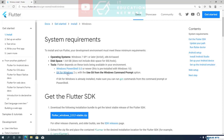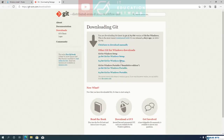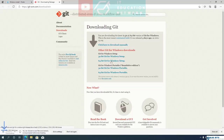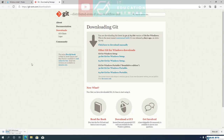As for Git, you will need version 2 or later. If you already have Git installed, make sure you can run Git commands from the command prompt or PowerShell. I don't have Git installed, so I am going to download it. I am downloading the 64-bit version setup file. If you are using a 32-bit version of Windows, make sure to download the 32-bit version setup file.